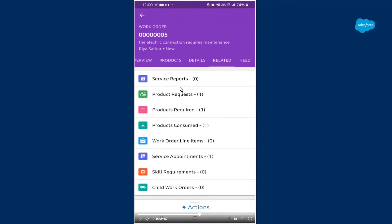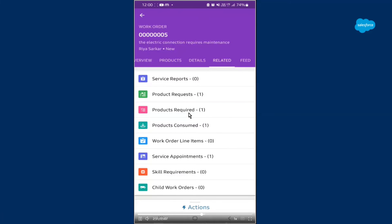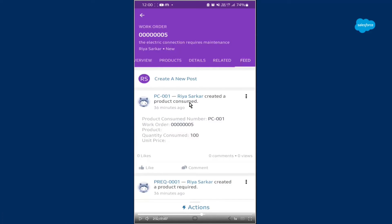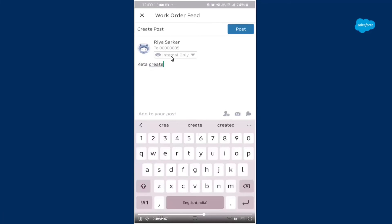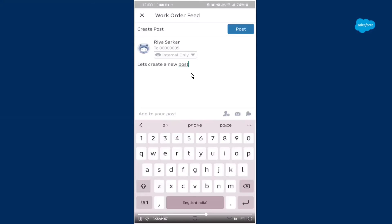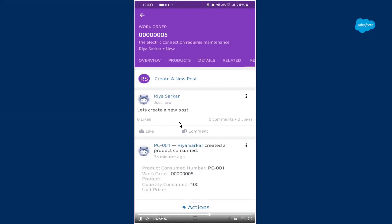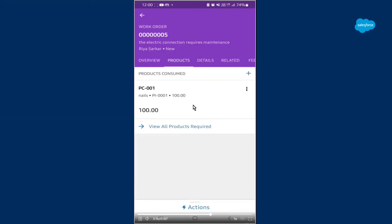Then we come to the related list. As you can see, exactly as it is presented in the org — service report, product requests, required, consumed, work order line items, service appointments, etc., all visible. In the feed area, all posts made by the service resource or any chatter feed updates are available. The service resource has created a post about the product required and the product consumed. You can also create new posts — just click on the new post button. Now we move to the related list area to create a service report.